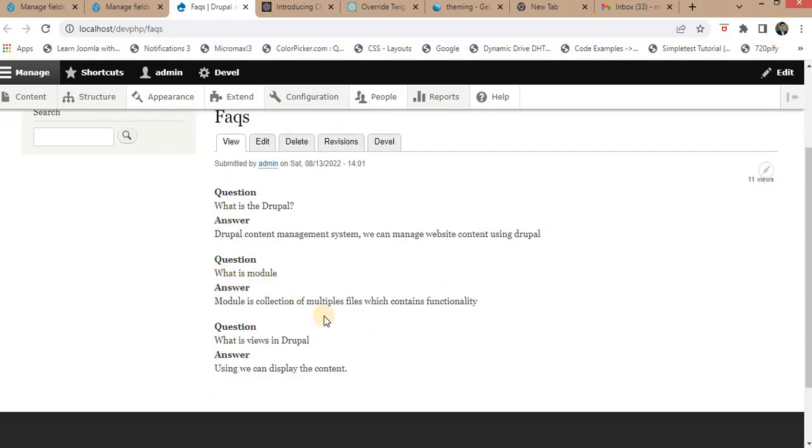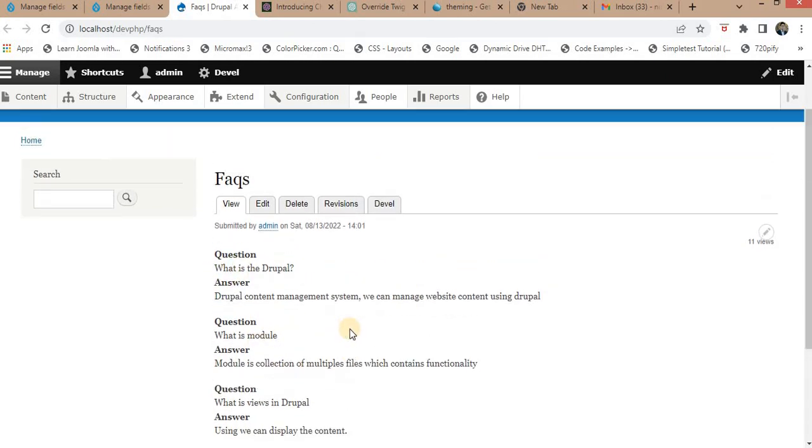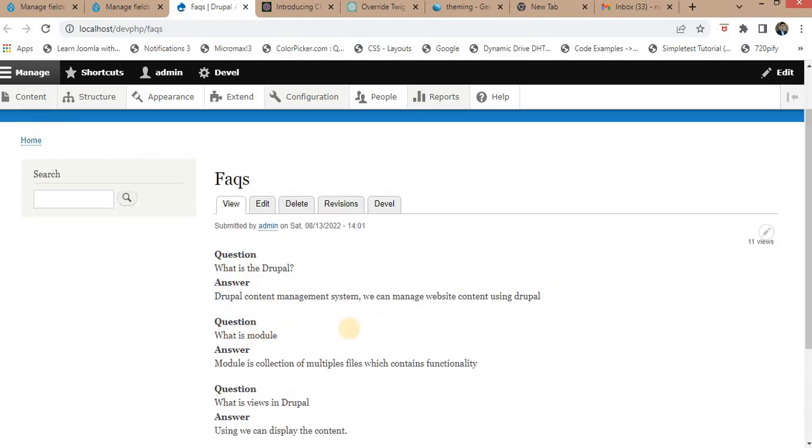Now, I want to display these questions and answers in two different divs. For that, the first step is to locate the Twig template used by paragraphs.